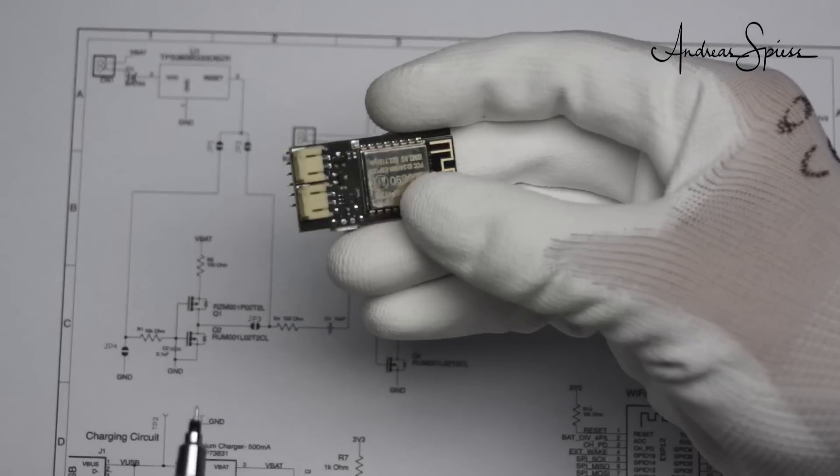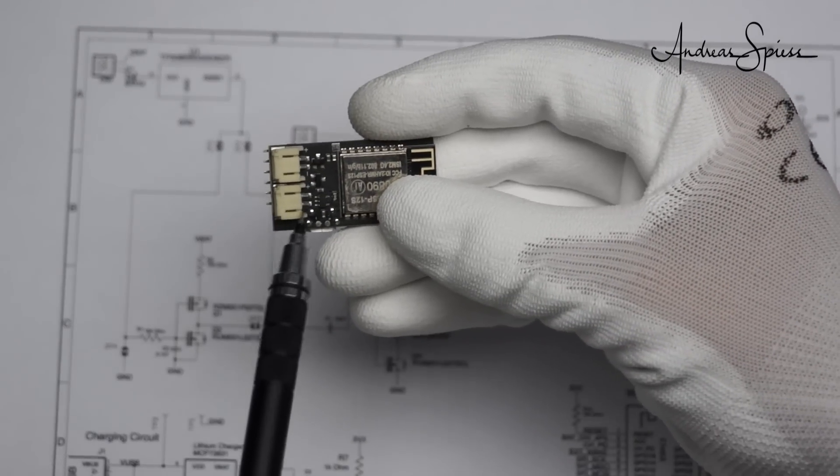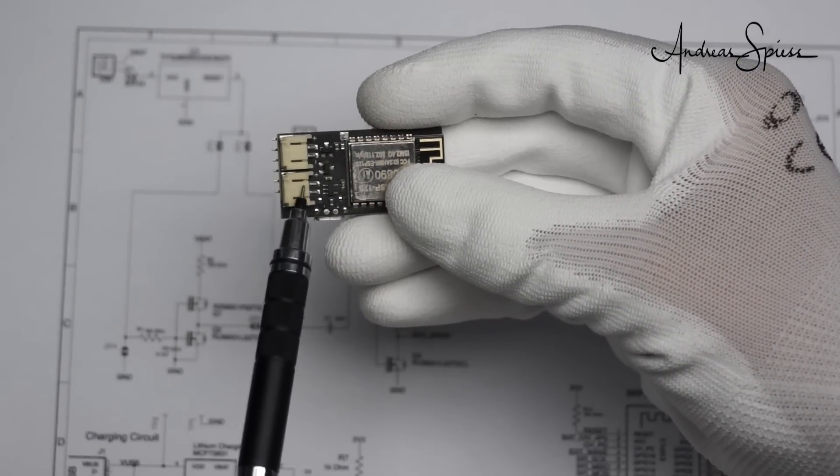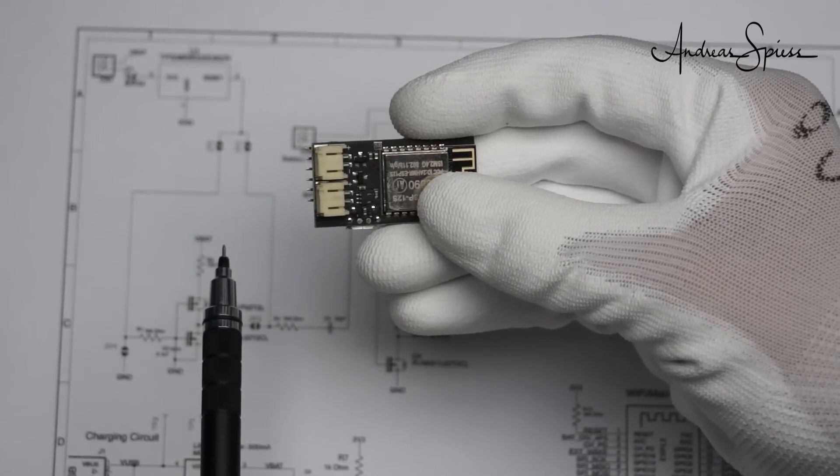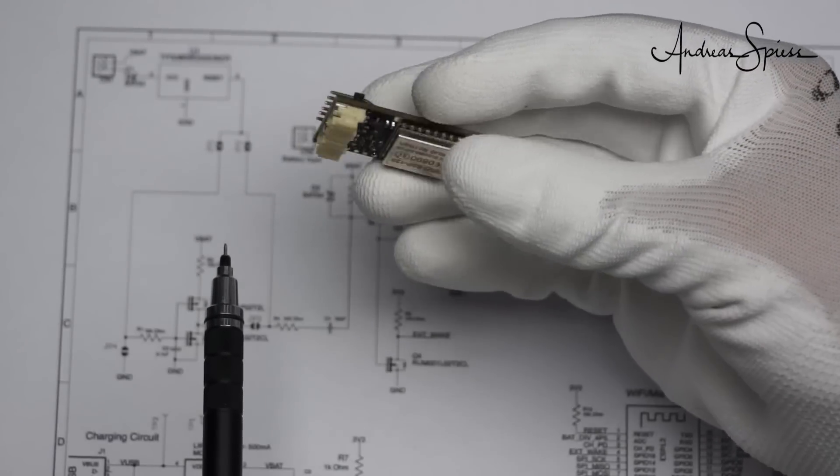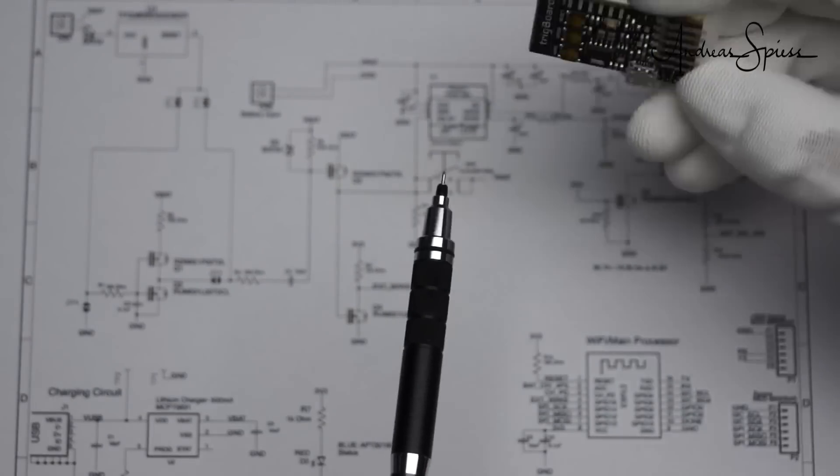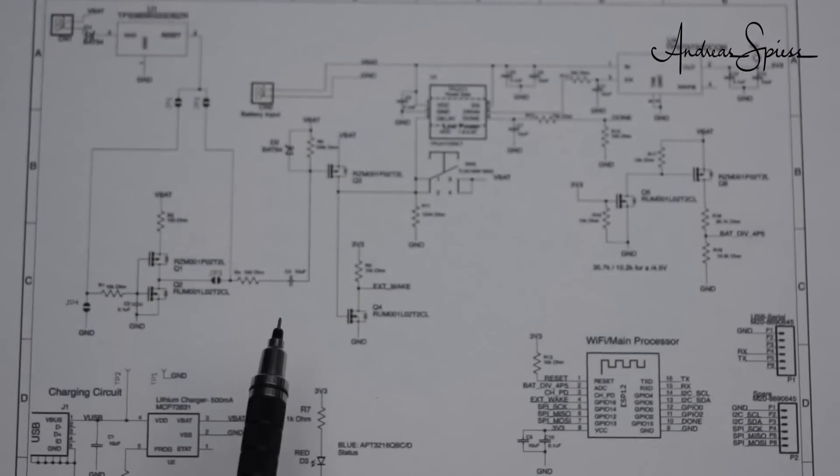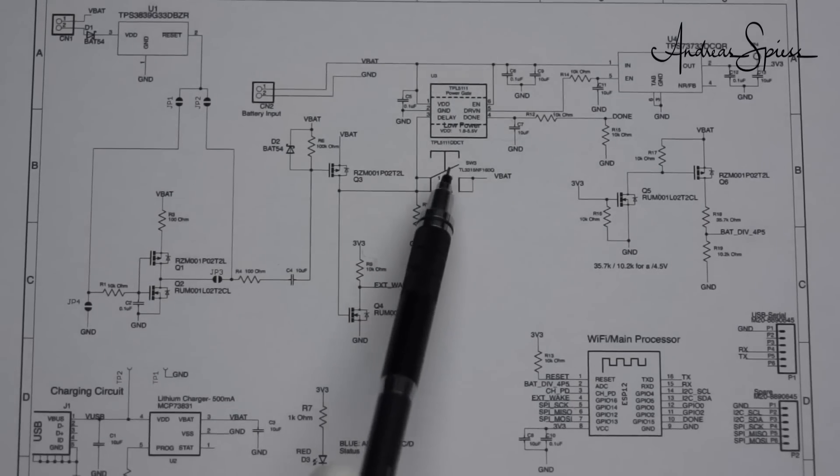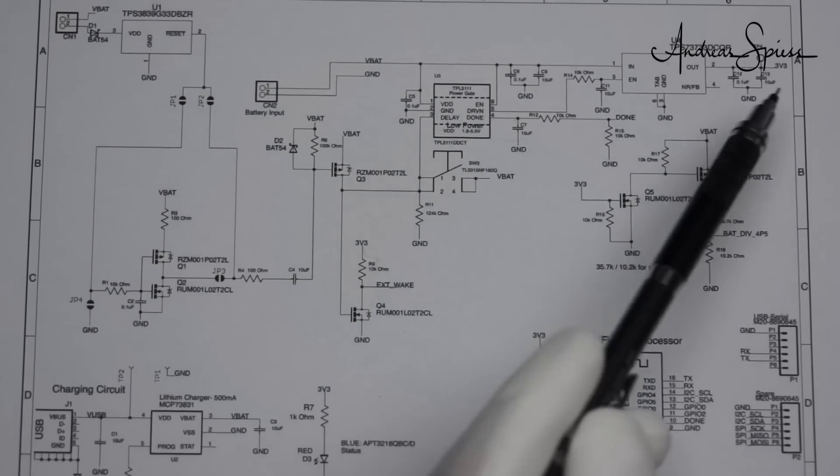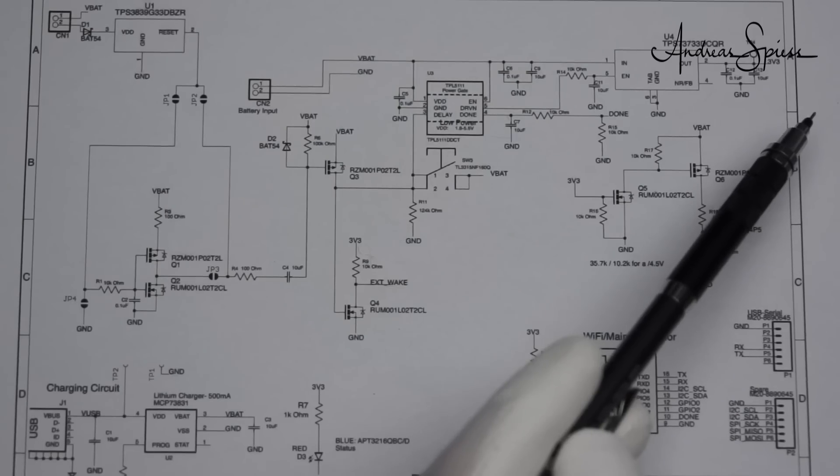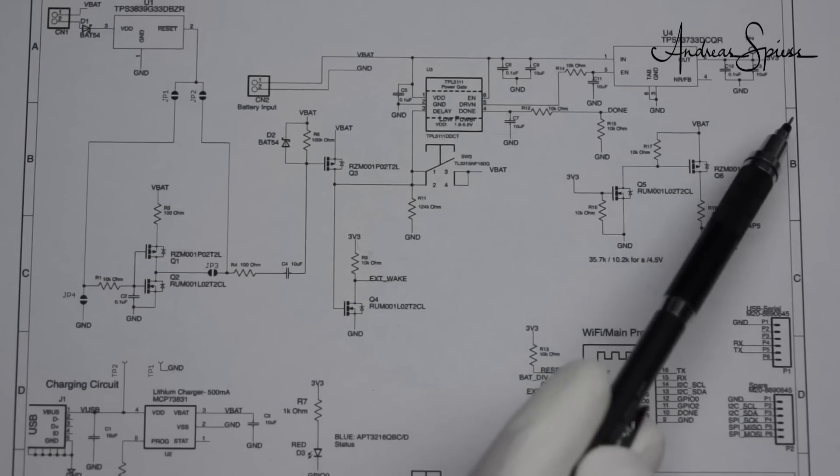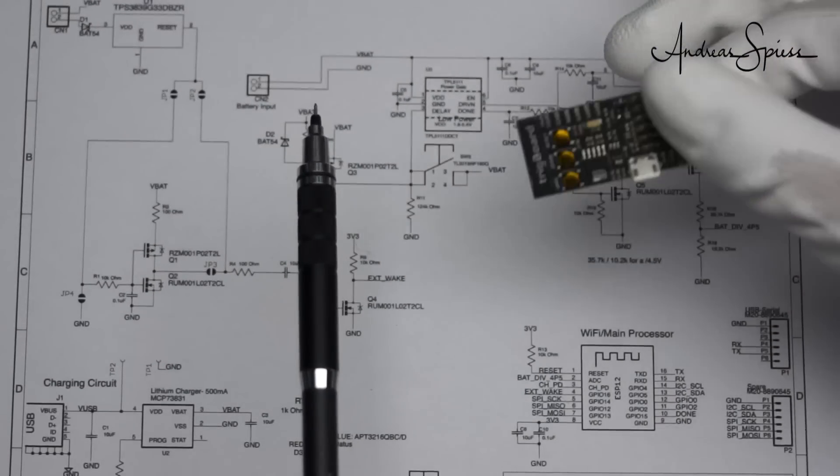If we look here, we have two JST connectors. One is for the lipo battery and the other one is for the sensor, for the external sensor. Thank you Kevin for providing us this interesting very low power setup. Of course you can also use an ESP32 with the same thing, but then you have to do your own board.